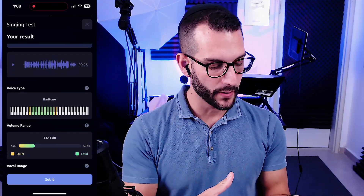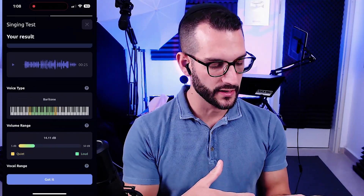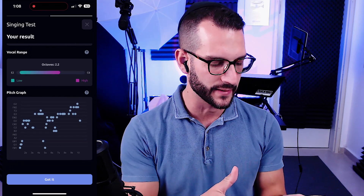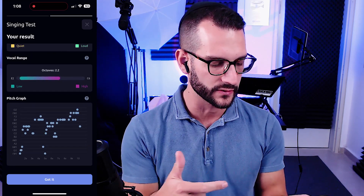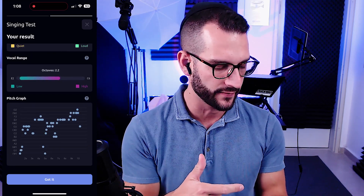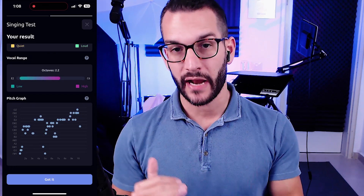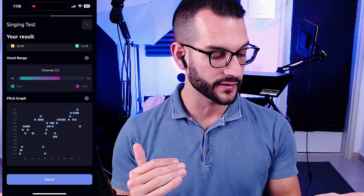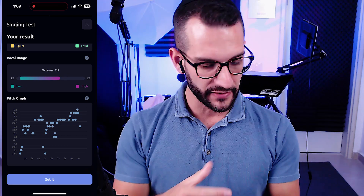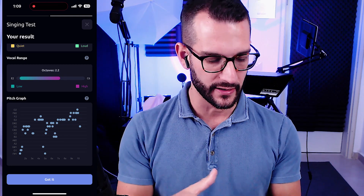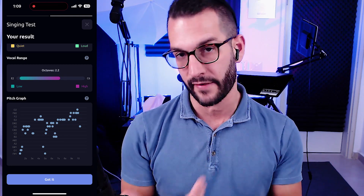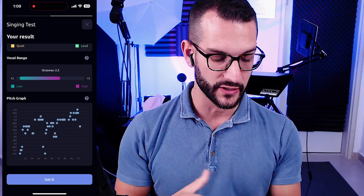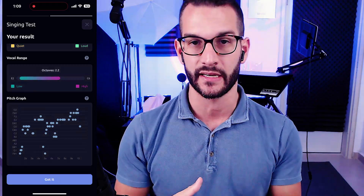It pops out the results. What really matters is where you scroll down to the pitch graph. The pitch graph would actually have to be bumped up two octaves, but this is giving you a good idea — if that felt comfortable, that's the range that you can sing in.